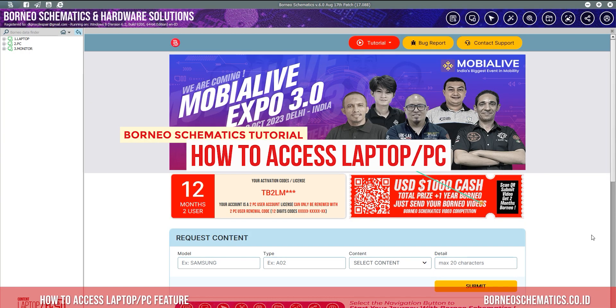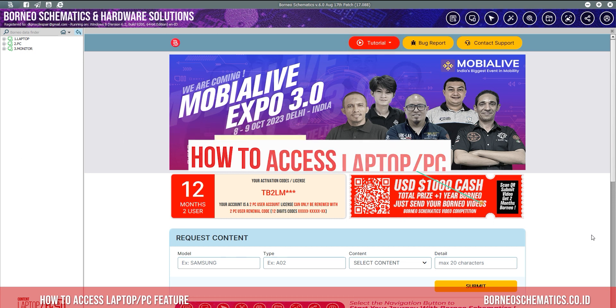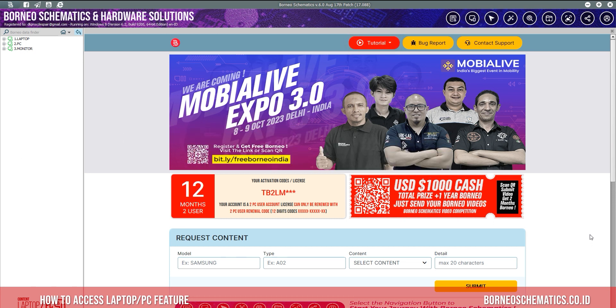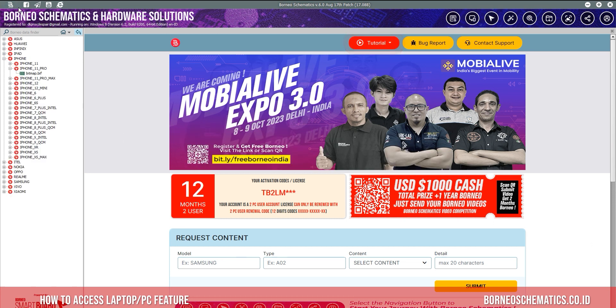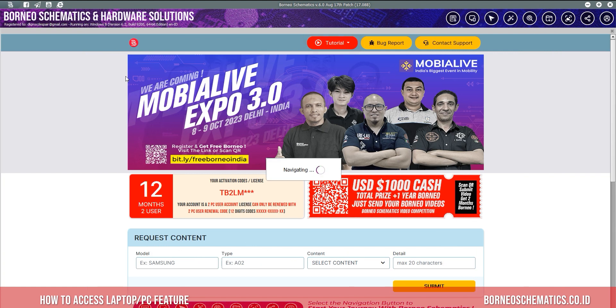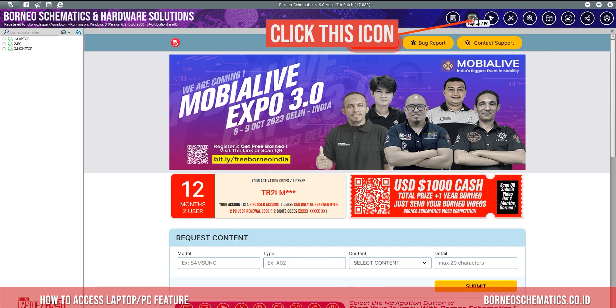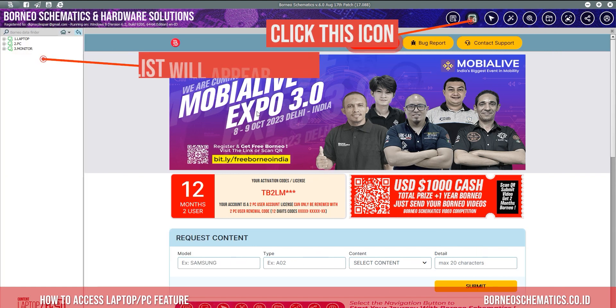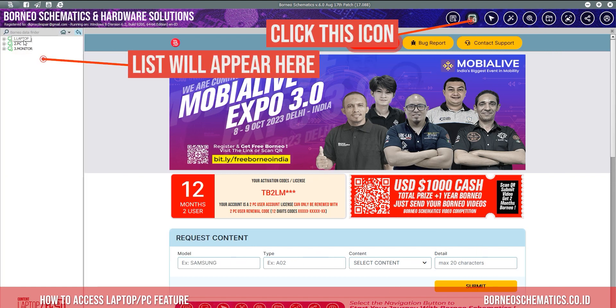Welcome to Borneo Schematics tutorial on how to use the laptop or PC feature. To access the file, head to the right corner and click this icon. A new list will appear at the left side.